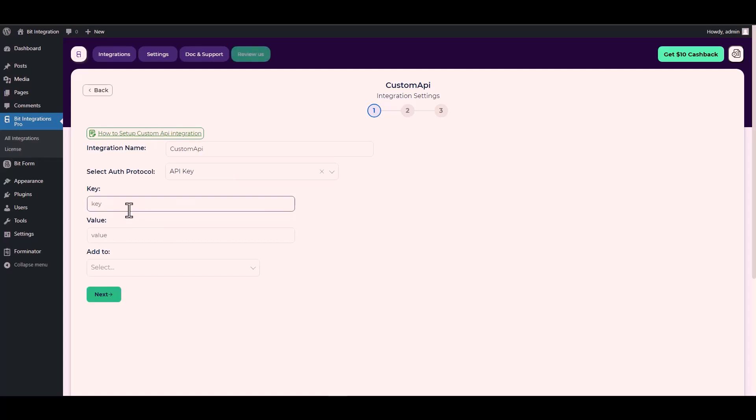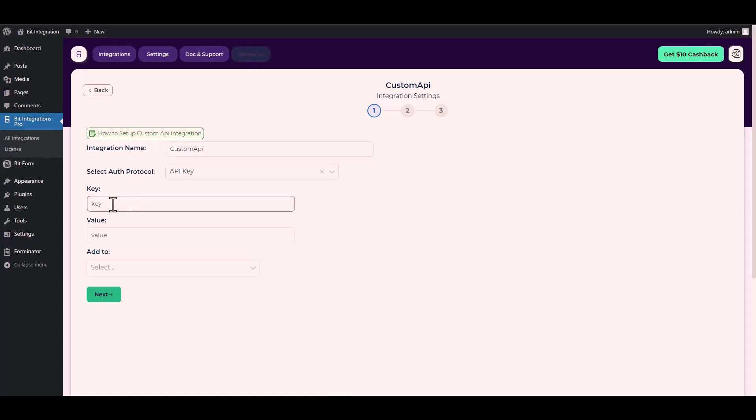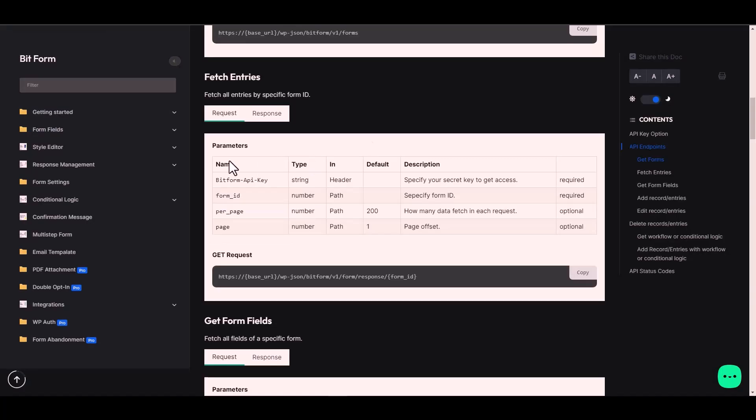Since I used an authentication protocol API key, I will provide it in Bit Form and you can use your preferred platform. For the key and value, I will go to the Bit Form documentation. Here is the key under the name. Copy it and paste it on the integration site.